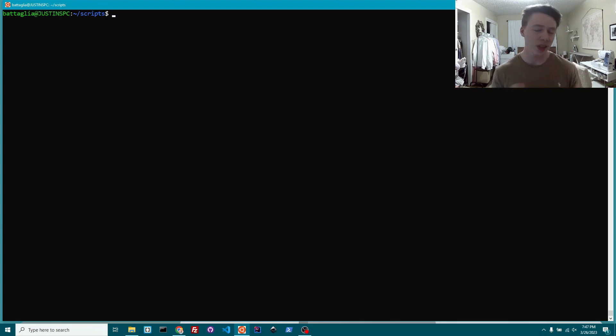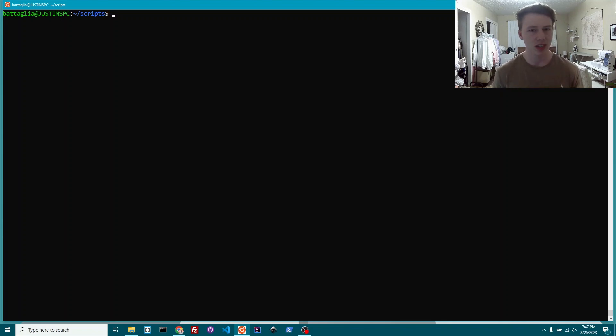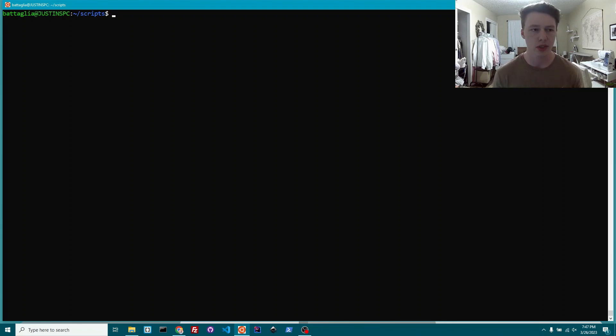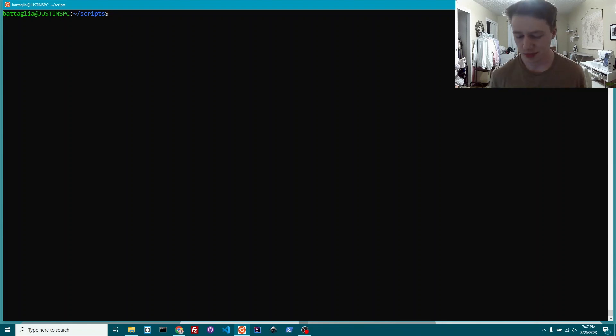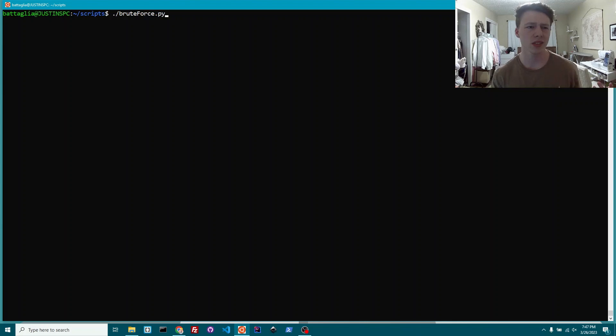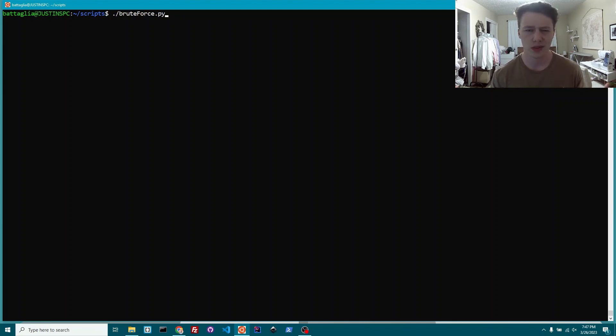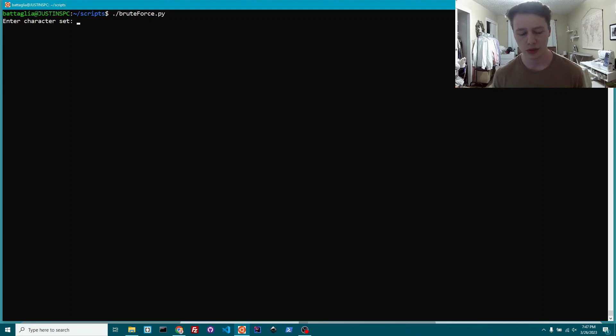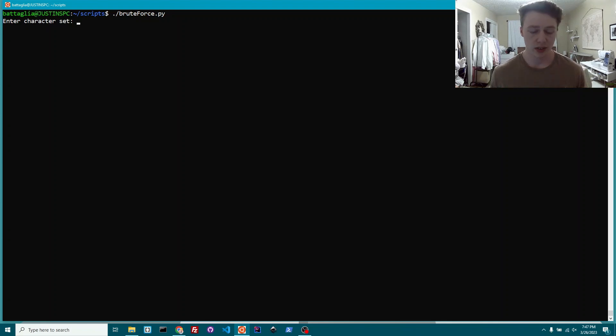But we will be looking at is how brute forcing works and if it's still a viable tactic today. In order to show you guys, I'm just going to start off by running this script that I made. I think it'll give everyone a good visual of what's kind of going on in brute forcing.